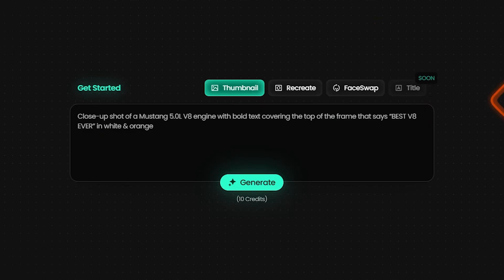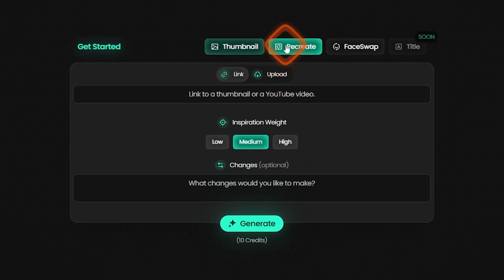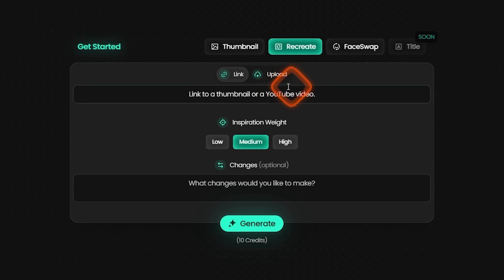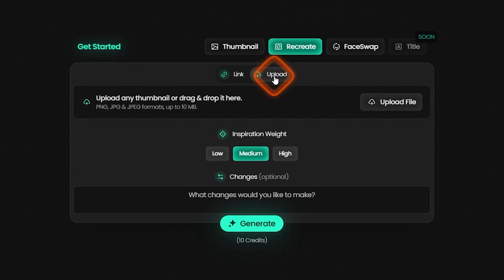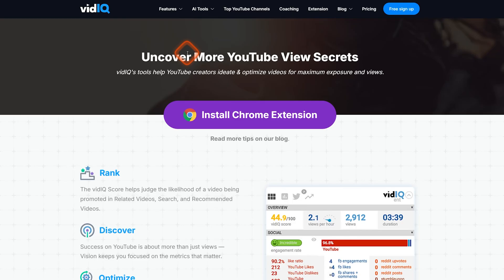The next option on Pexels is Recreate. What you can do with Recreate is paste a link to a YouTube video which has a thumbnail you like and want to recreate. You can also upload the thumbnail photo directly if you have it — which I'm going to show you how to get next. You can just upload it here.